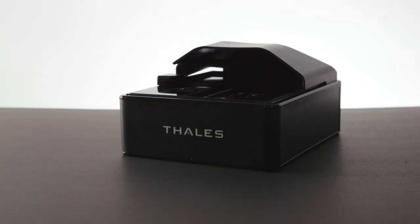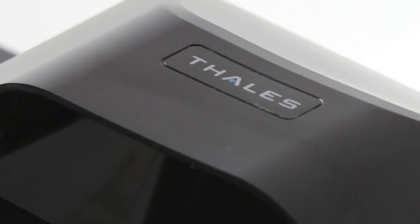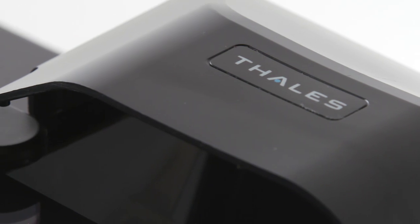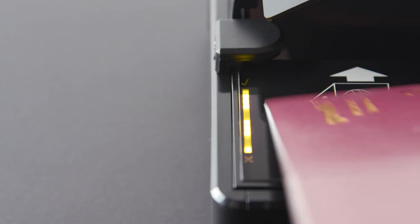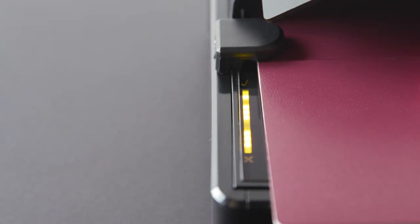Introducing the Thales Gemalto Document Reader AT10K, the global benchmark for document readers for identity verification.